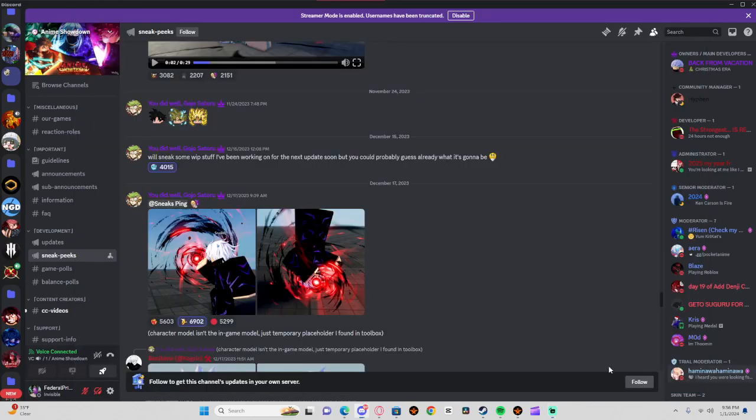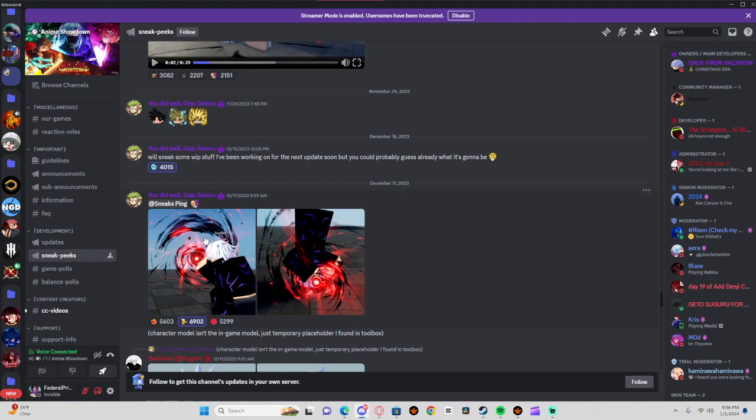Alright, so they just released the third character that they're going to add for the update, and they're all JJK, as expected.